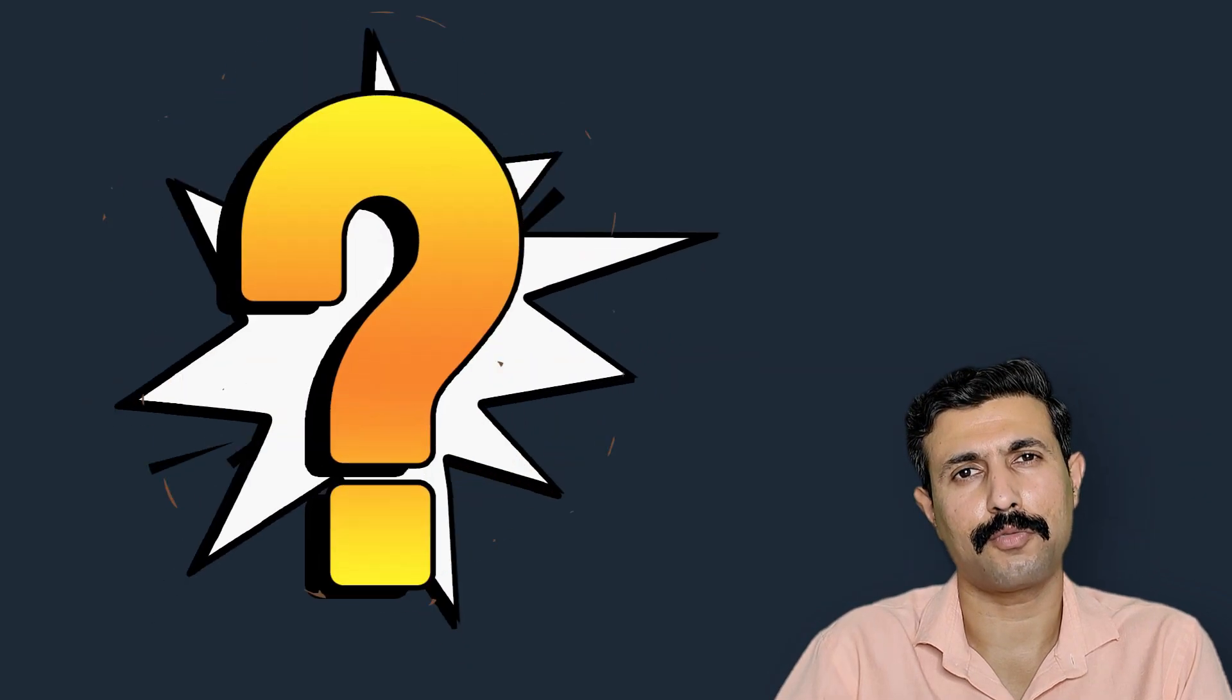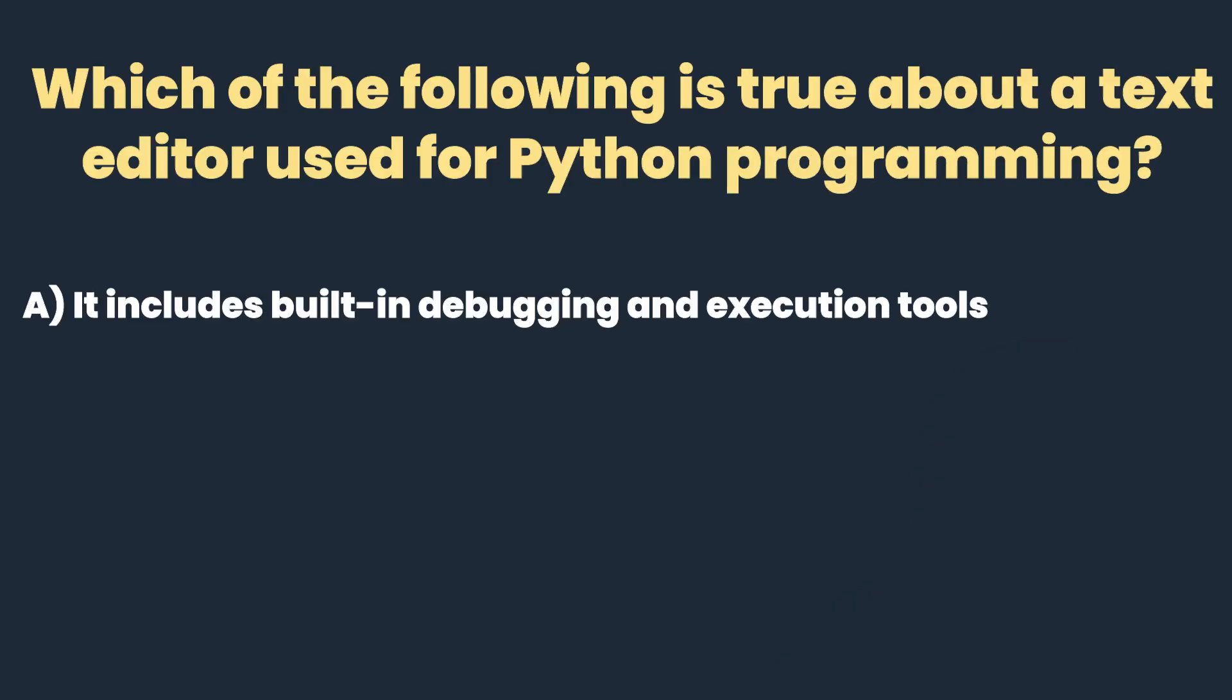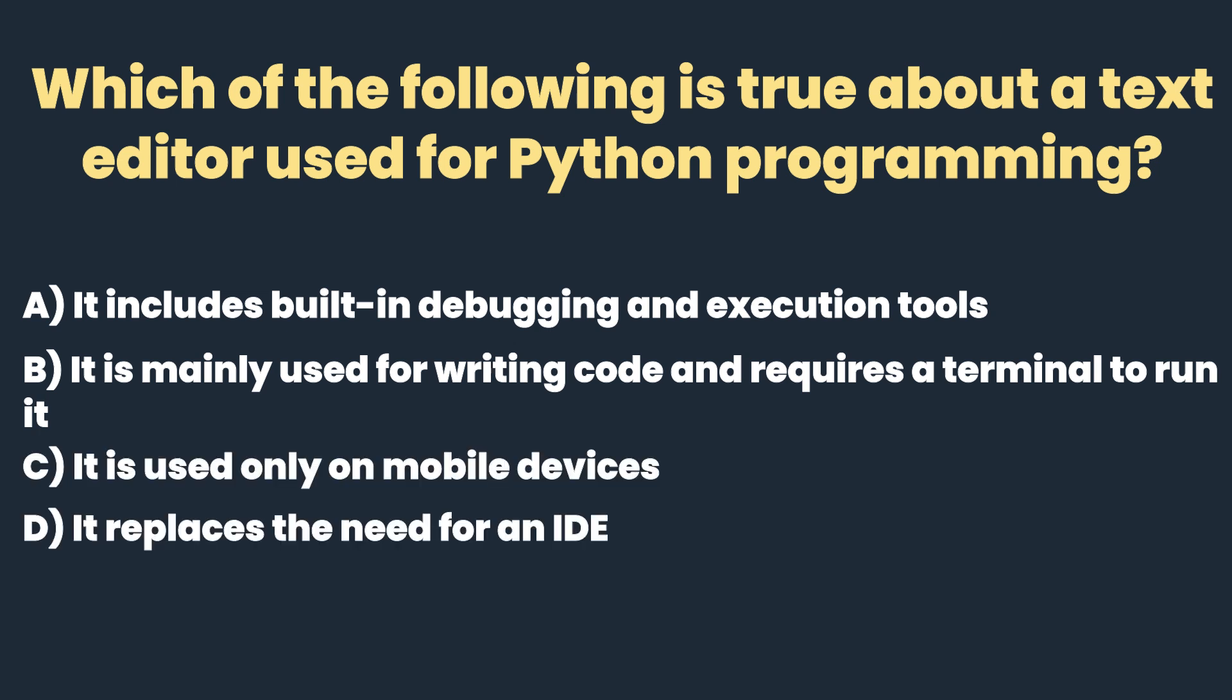So this was the quick short information about text editor. Now I am going to ask you a quick short question. The question is this: which of the following is true about text editor? A. It includes built-in debugging and execution tool. B. It's mainly used for writing code and requires a terminal to run it. C. It's used only on mobile devices. D. It replaces the need of an IDE. Think over it what I have just told about text editors and then write your answer in comment section.